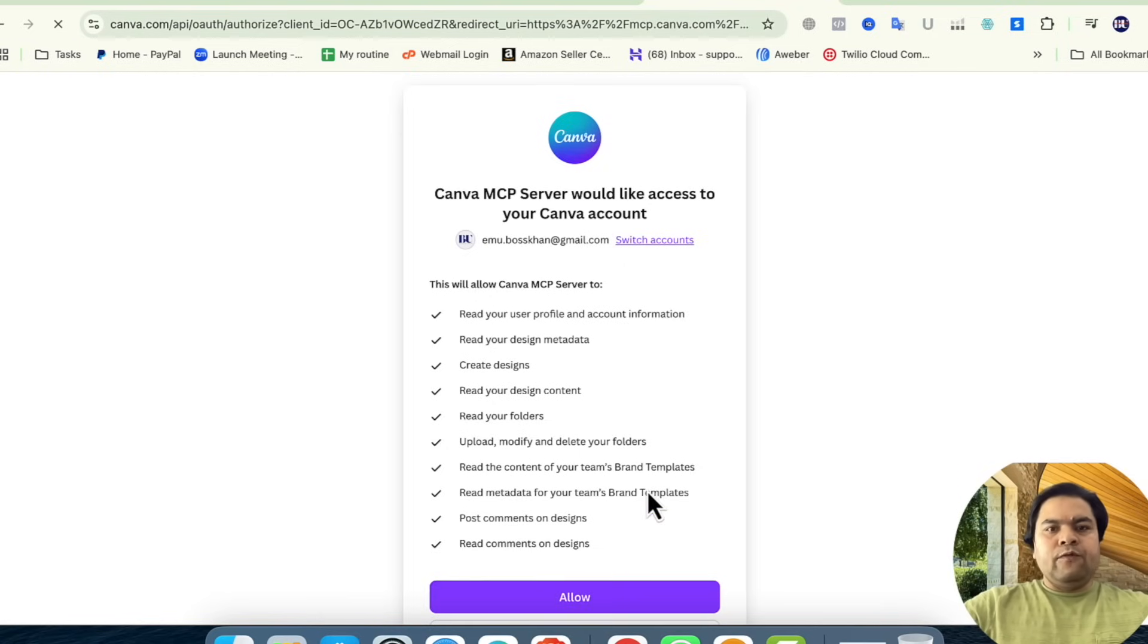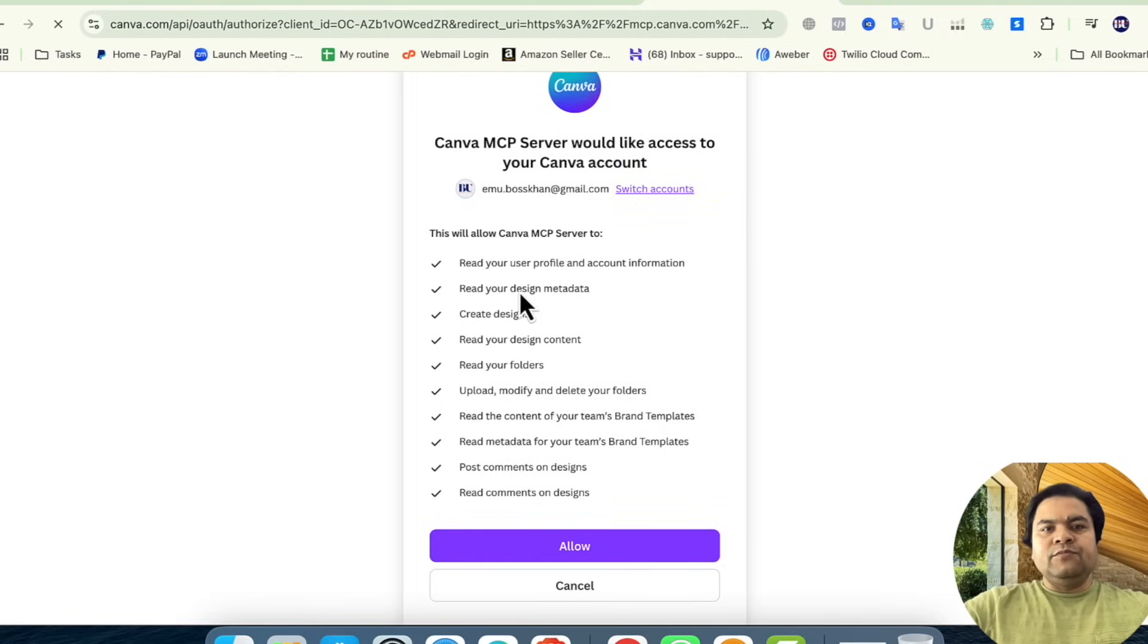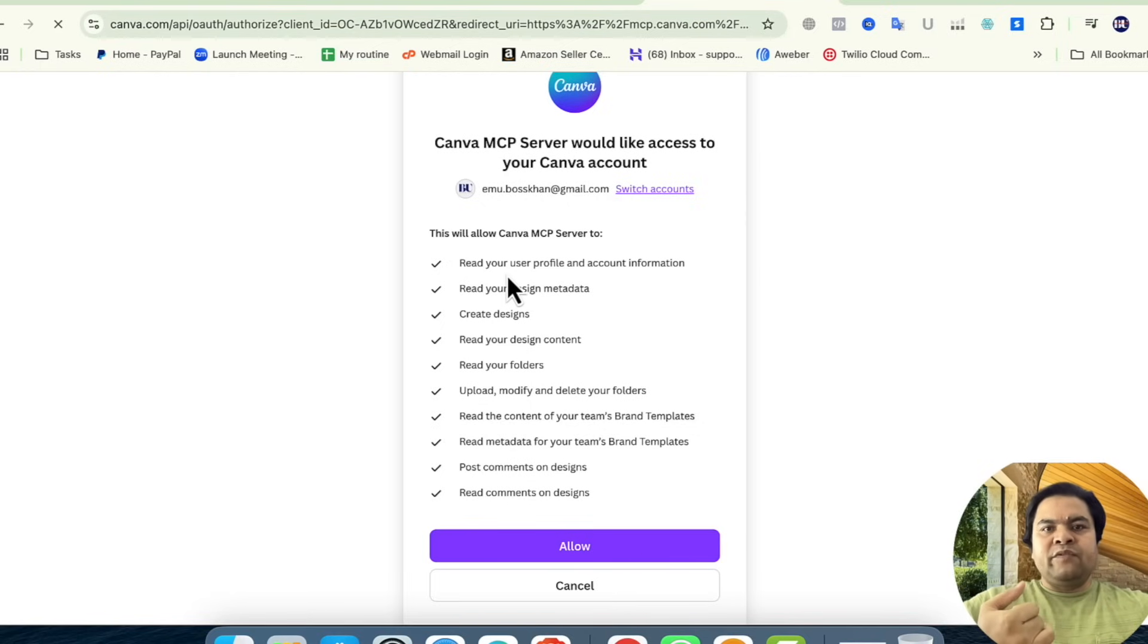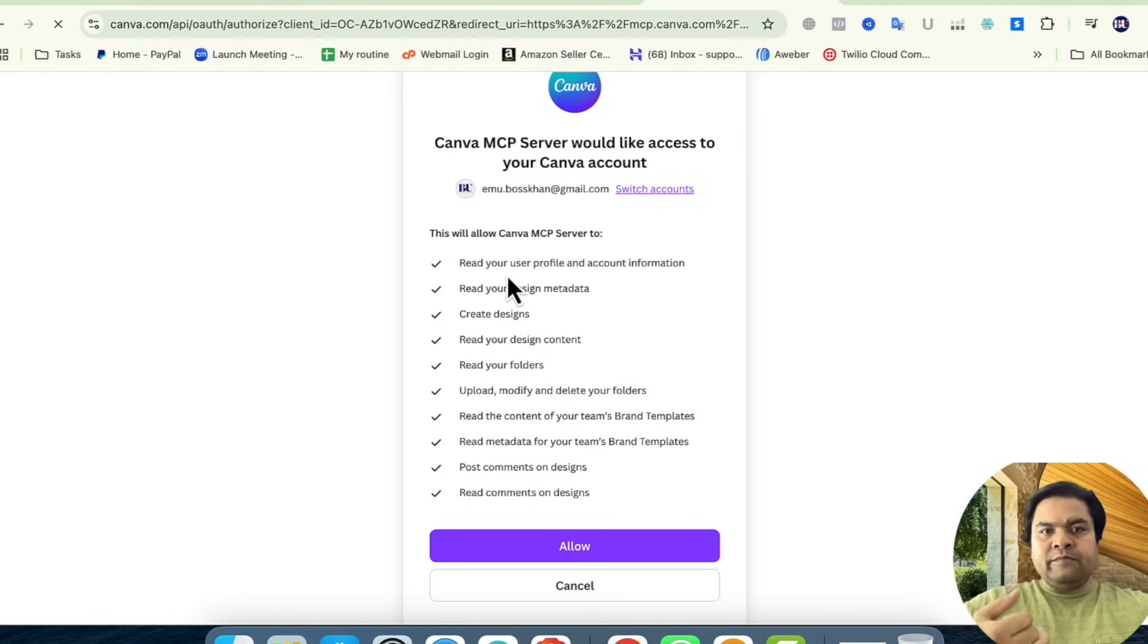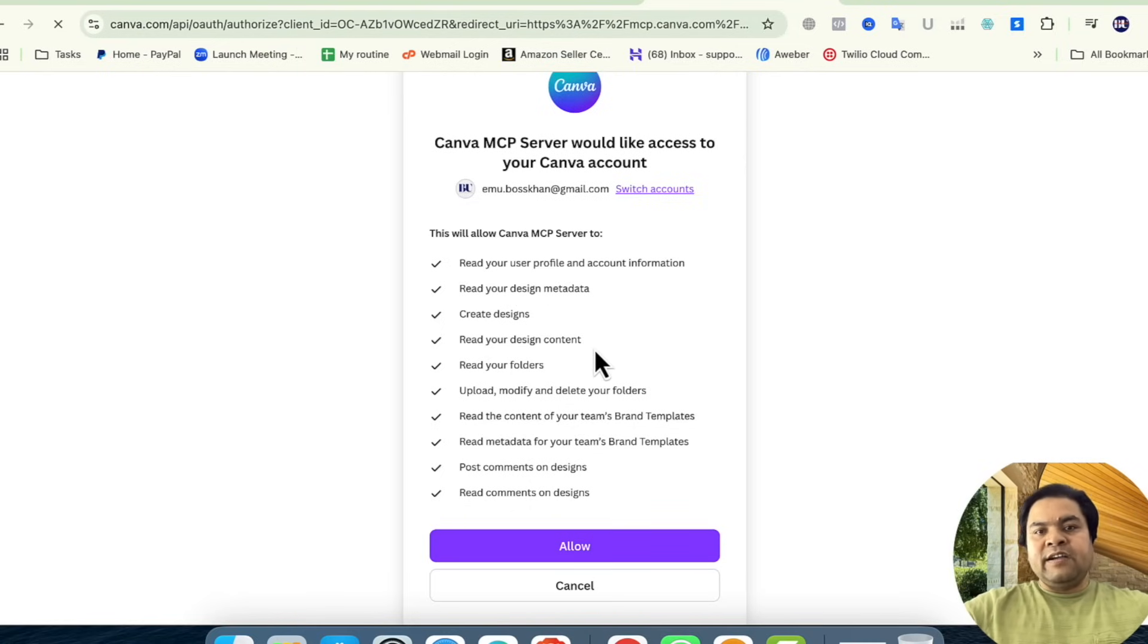Allow. But before doing that, I would recommend you read this dropdown menu and the checklists: read your user profile and account information, read your design metadata, create design, read your design content,